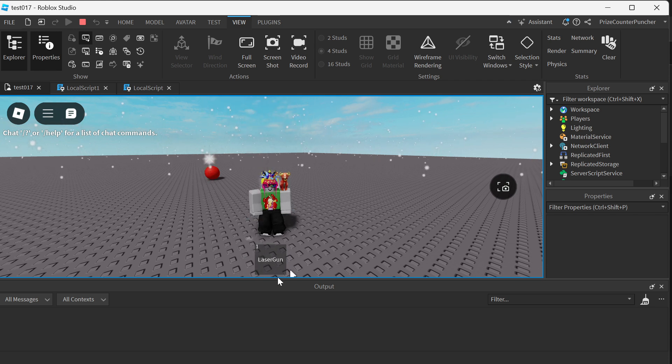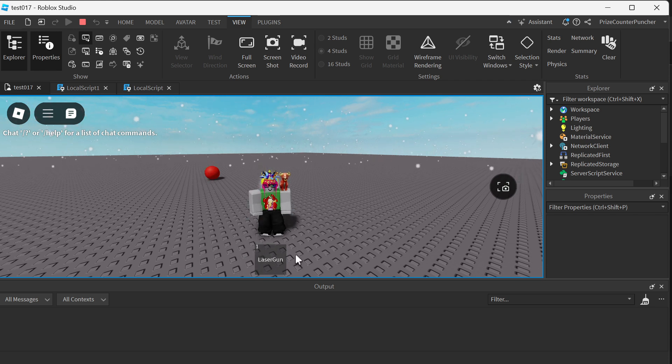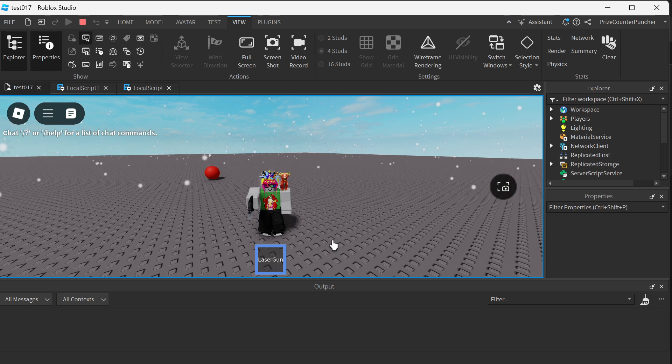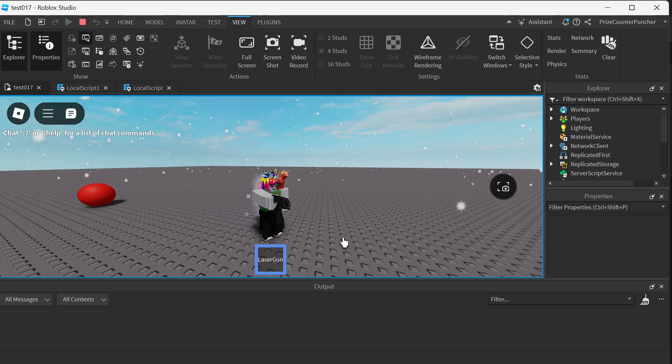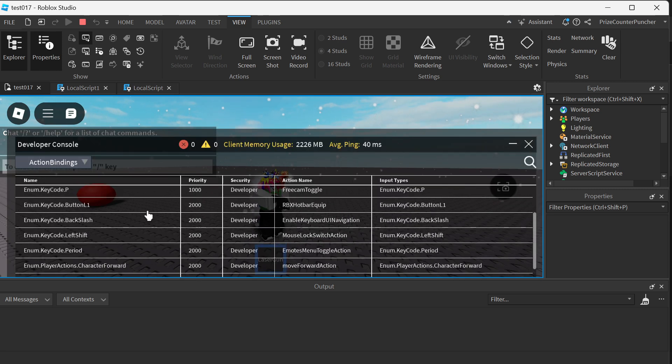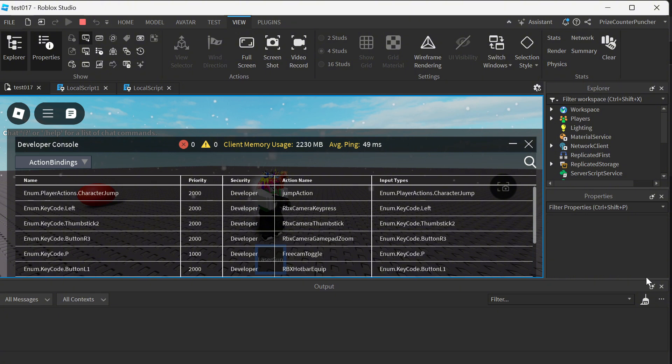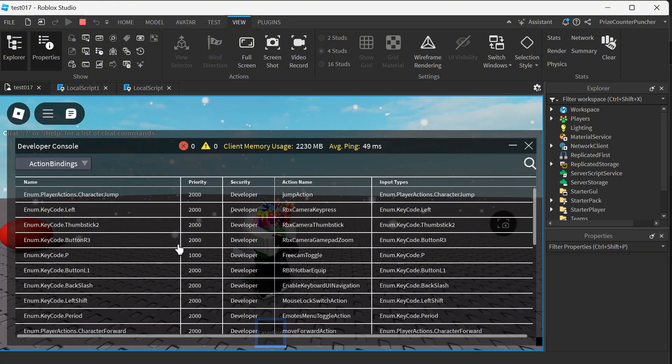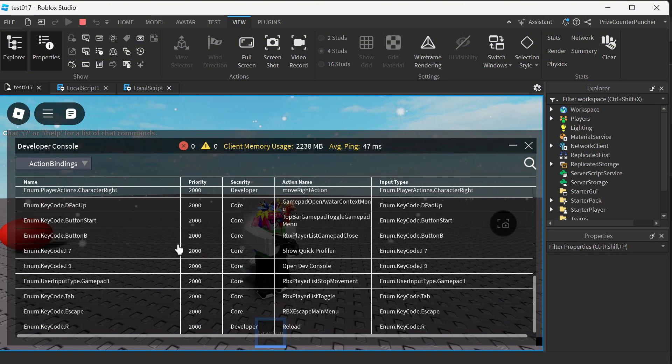Now if I equip my weapon here and do another F9, if I go down and search—let me close the output window here—and if I search this list, you can see right now the R key is bound to the reload action here.